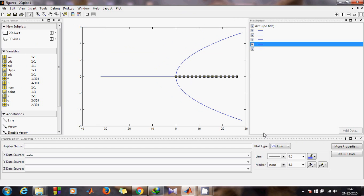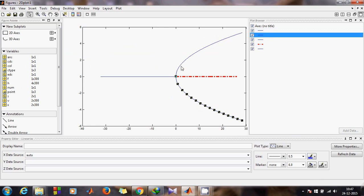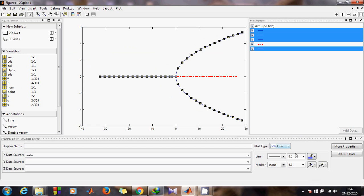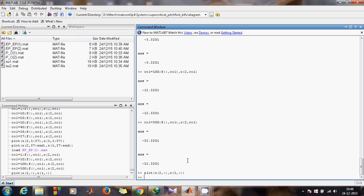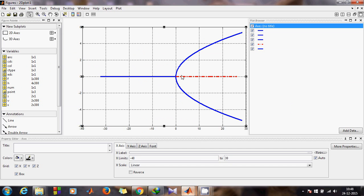To make it look nicer: hold the current diagram. For the unstable branch, we represent it as a dotted line. Make it dotted. All stable branches are solid. You have your bifurcation diagram — add a grid. You now have your complete bifurcation diagram. You can save the file. Thank you, thanks a lot.